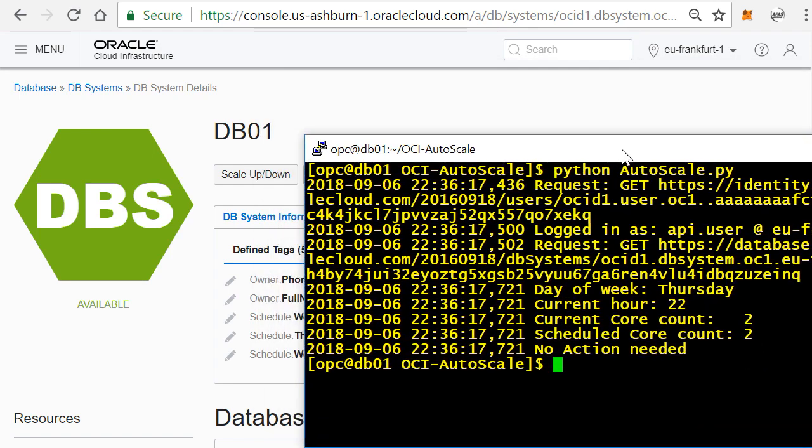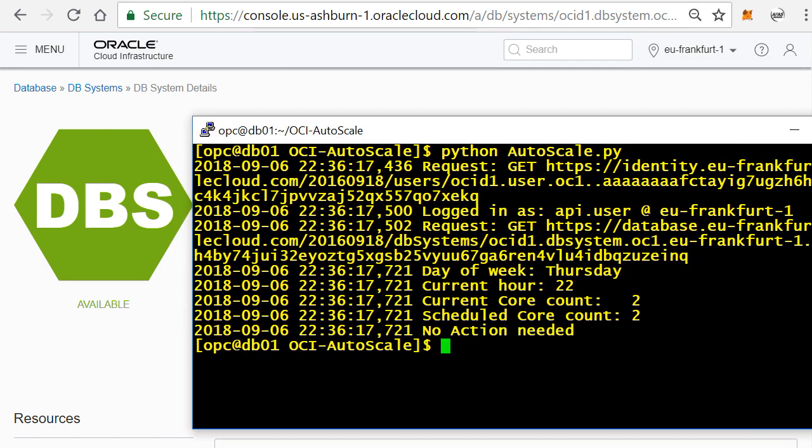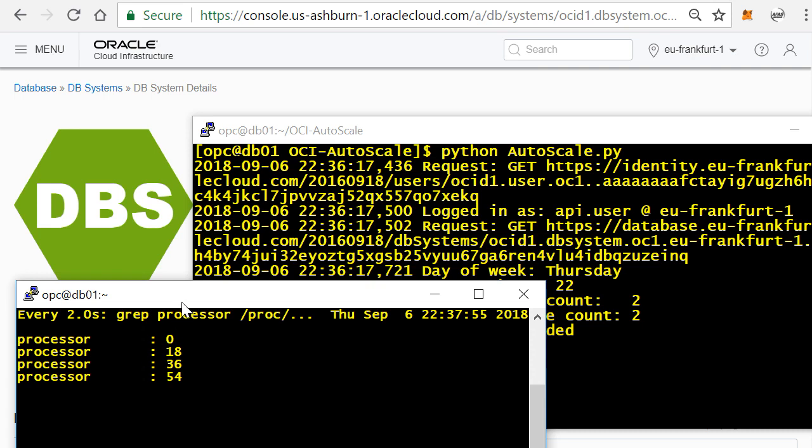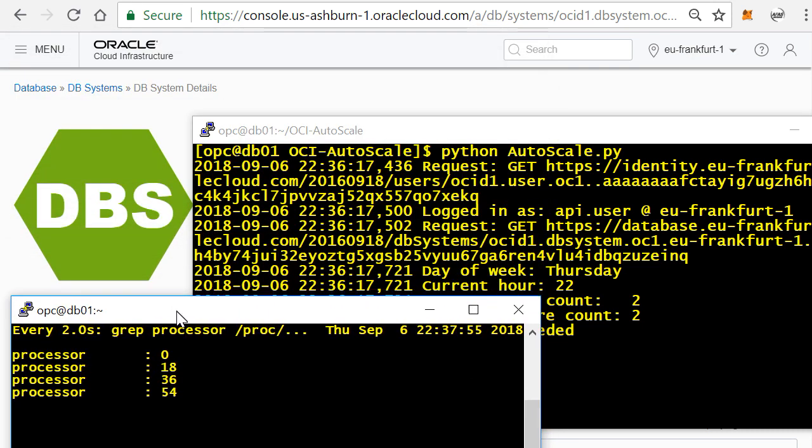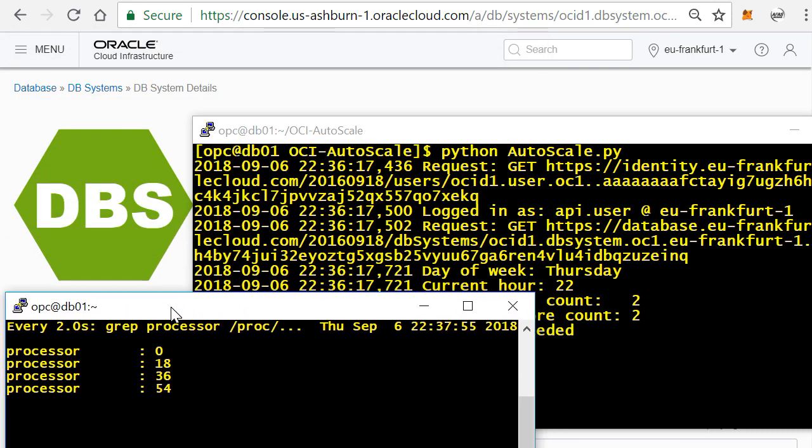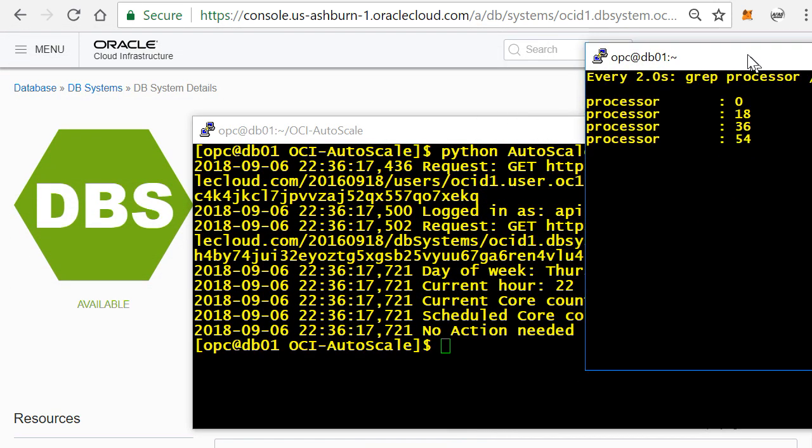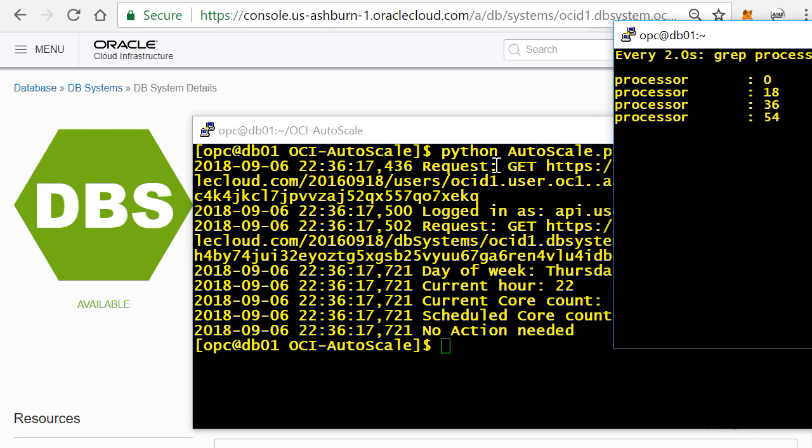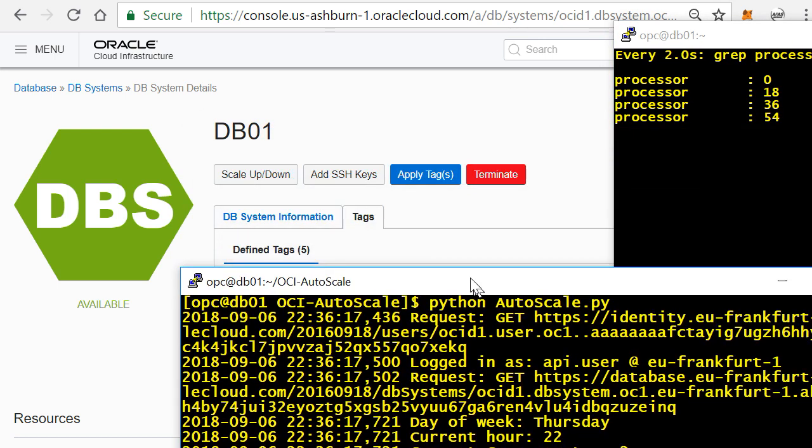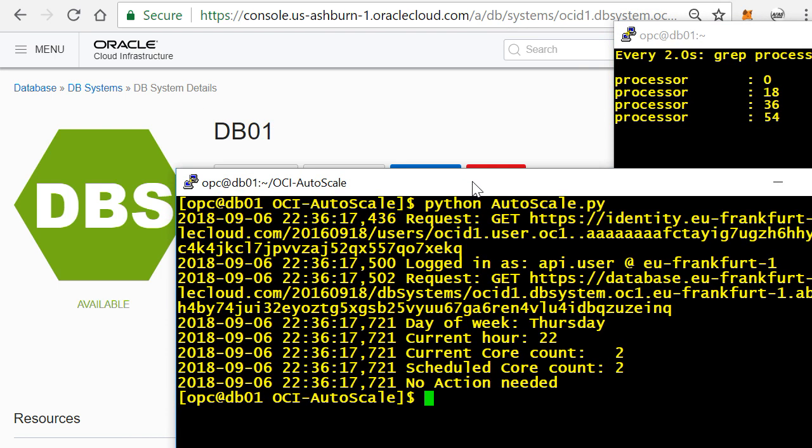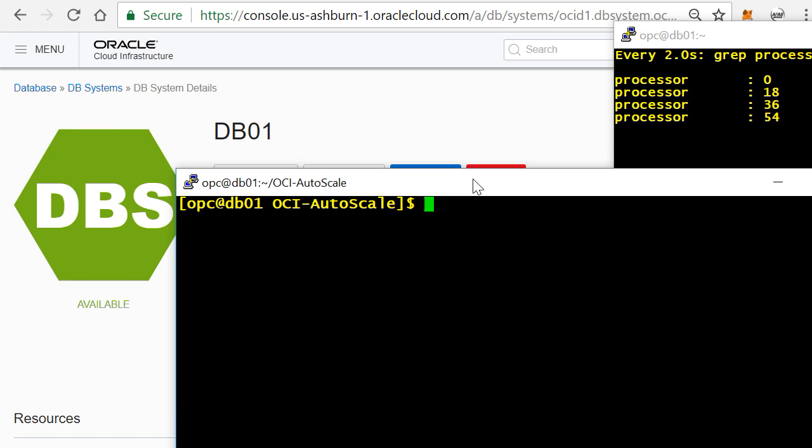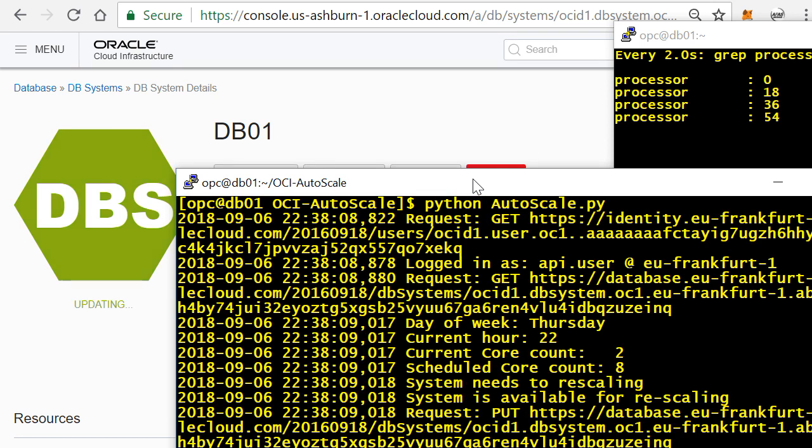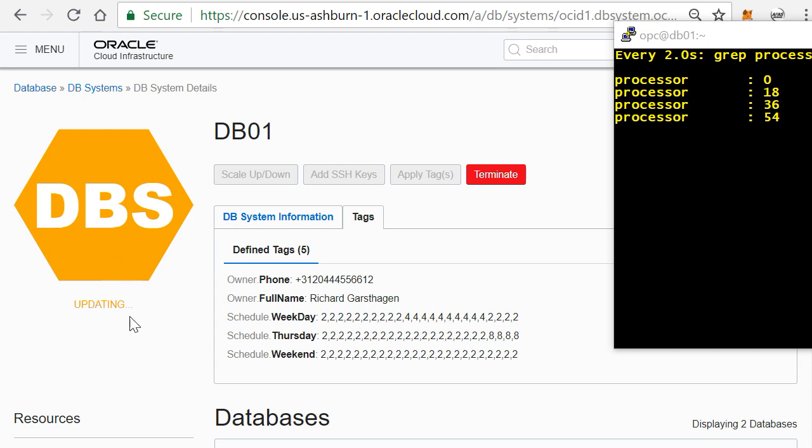Let me see how I can put this in the screen. I will run the script again, and now you will see that actually it says, yeah, current core count is two, but based on the Thursday schedule you need to have eight. So it now is automatically rescaling, so you'll see that the bare metal server is being automatically updated.